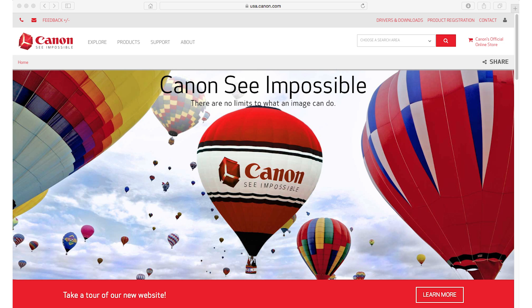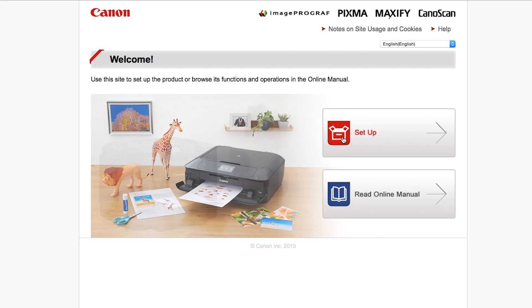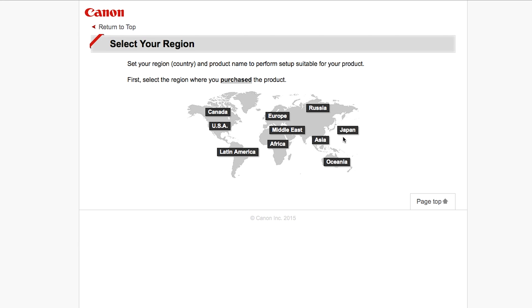On your Mac, download the installation files from the Canon website by visiting Canon.com/IJsetup. Follow these links to download the software for your printer.